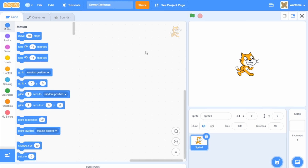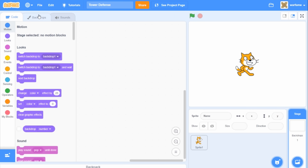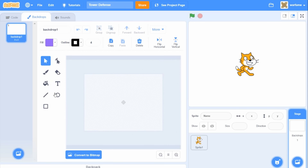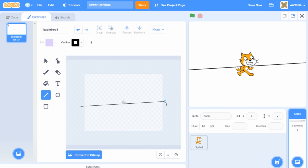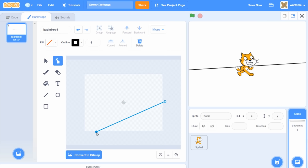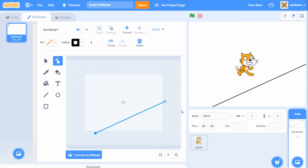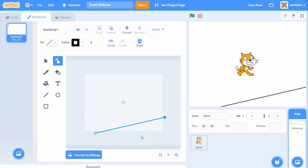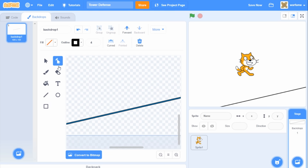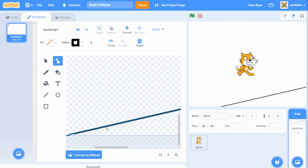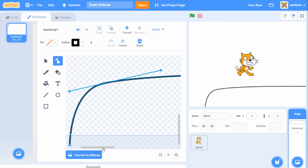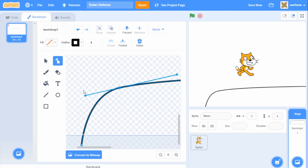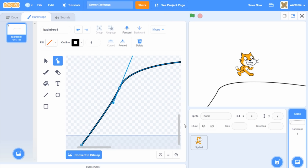So first, of course, we need a path for the enemies to follow. I'm going to create one by first going to the stage, then going to backdrops. To make the path, I'm going to first select the line tool and then drag it across the drawing window. I think I'm going to make the path start from down over here and then end somewhere over here. Then I'm going to use the reshape tool to click anywhere on the line to create more points, and that way I can create a curvy path. If I drag the point, I can move it, and if I drag the handles, I can change the steepness of the curve.